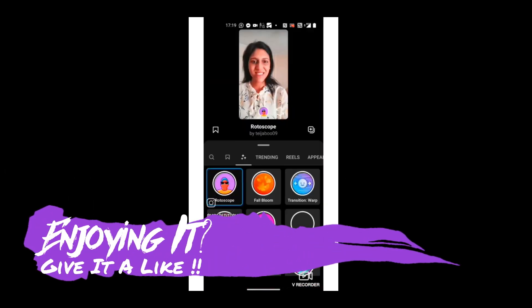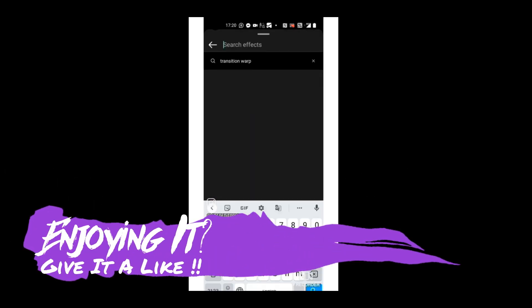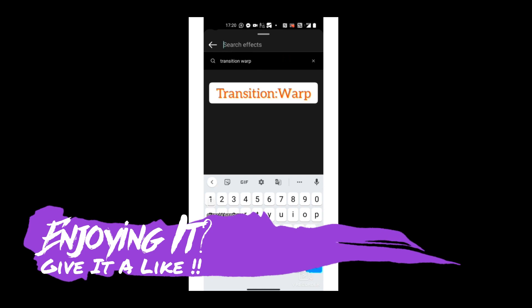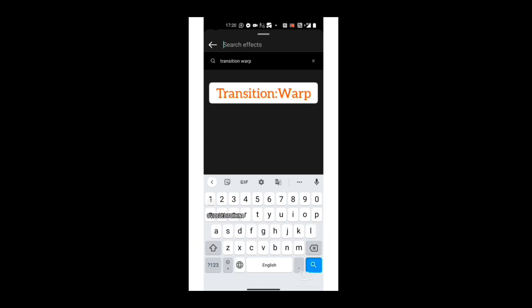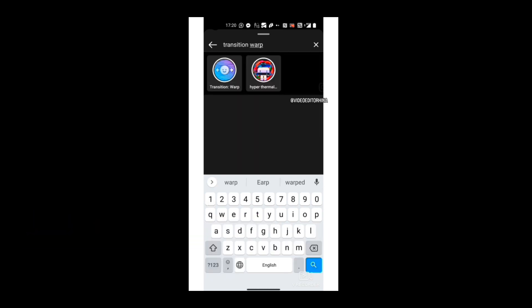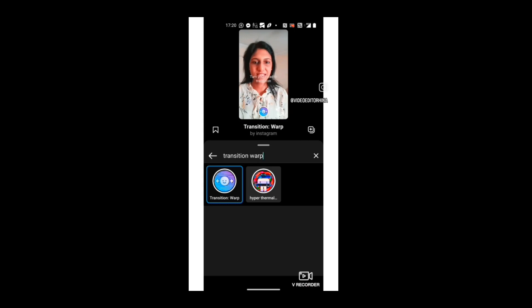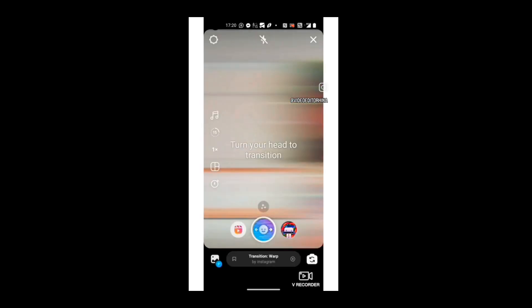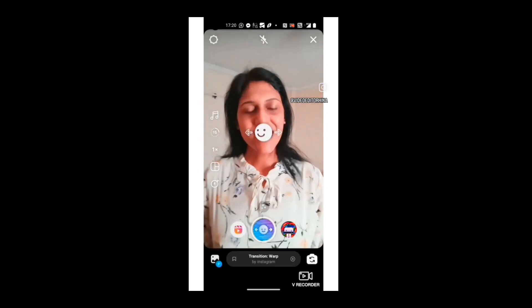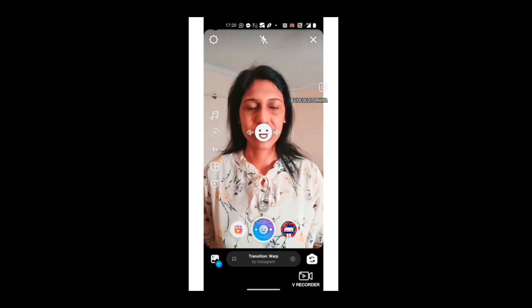On the effect section of Instagram, you have to search on the search bar and type 'Transition Warp' as shown in the video. After using this effect you can see how it is warping.